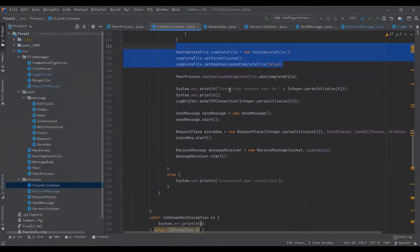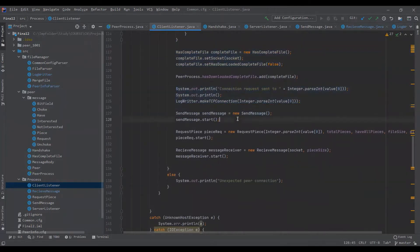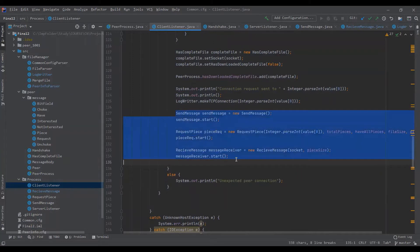After the connection, a log is made of the connection request. Then certain process objects are started: one to send a message, one to receive a message, and one to send and request all download pieces.